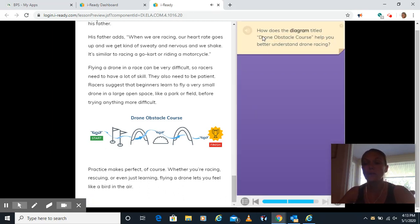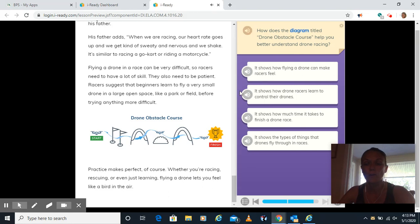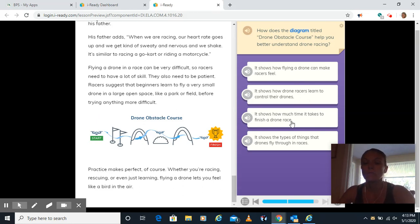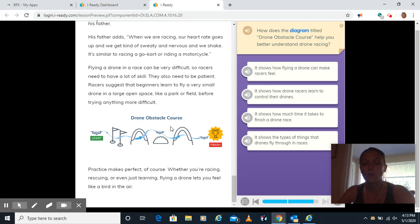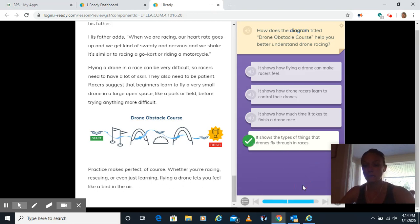How does the diagram titled Drone Obstacle Course help you better understand drone racing? So this diagram here. Does it show you how flying a drone can make racers feel? I wouldn't know how they feel just by looking at this diagram. Does it show you how they learn to control their drones? Does it show how much time it takes? There's no time on here. Or does it show us the type of things that they fly through like flags, over clouds? Yes, that would be the best one, right? It shows us different things that they fly to. This doesn't teach us about the controls, their feelings, or the time it takes. Click done.